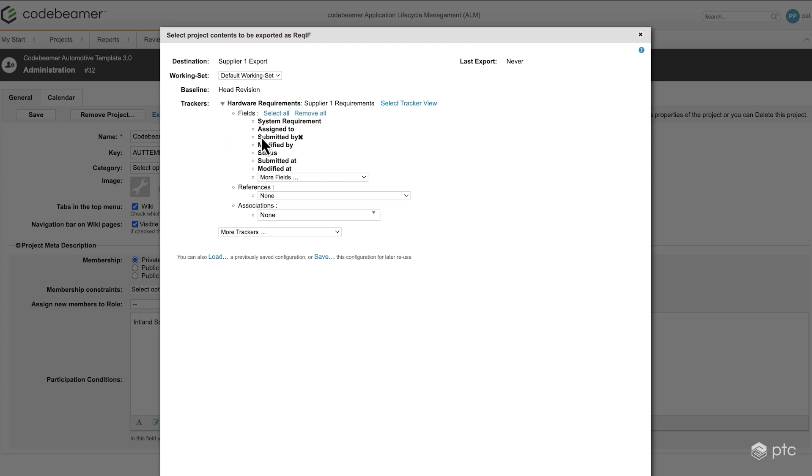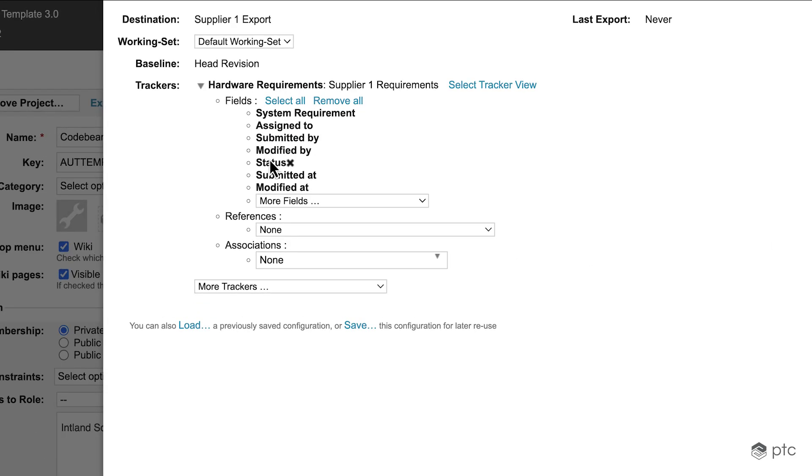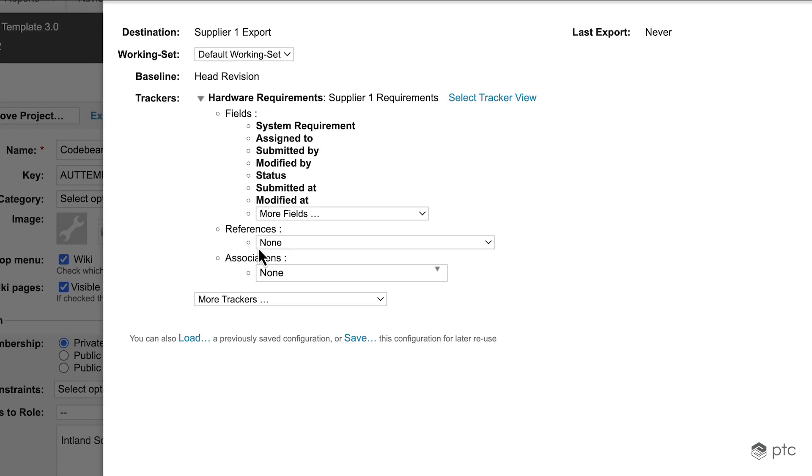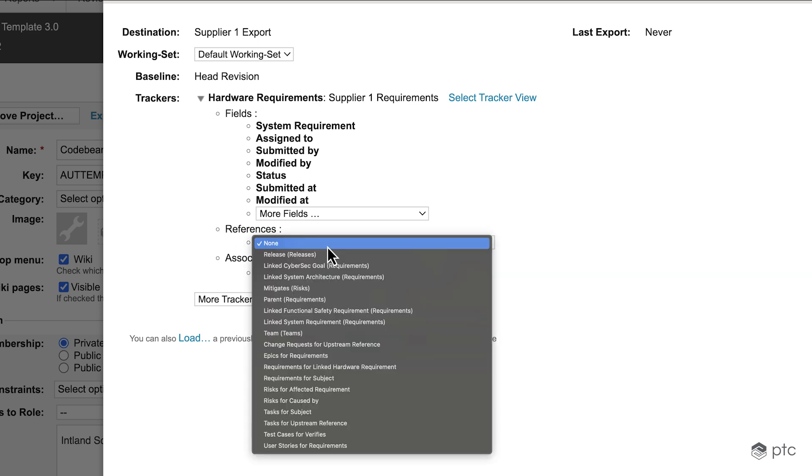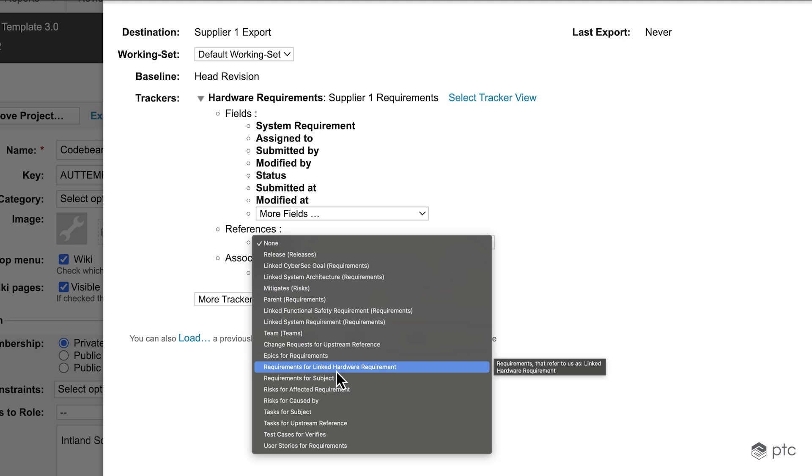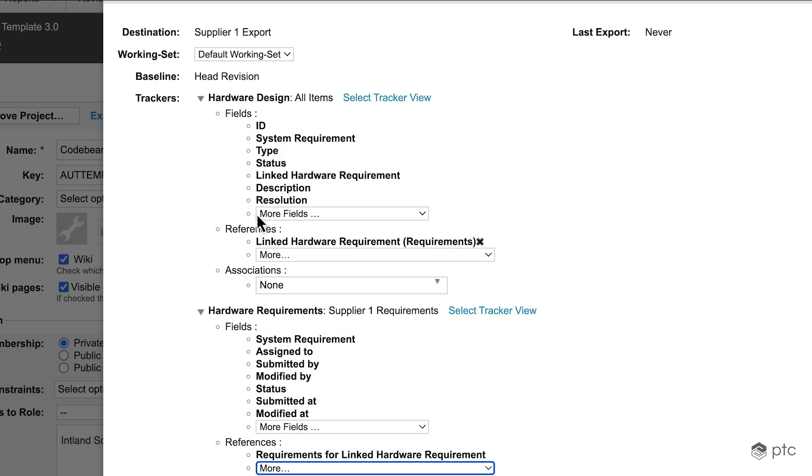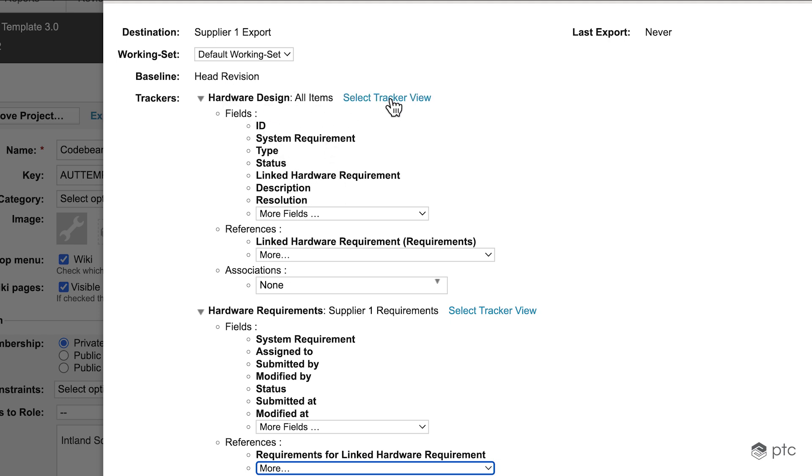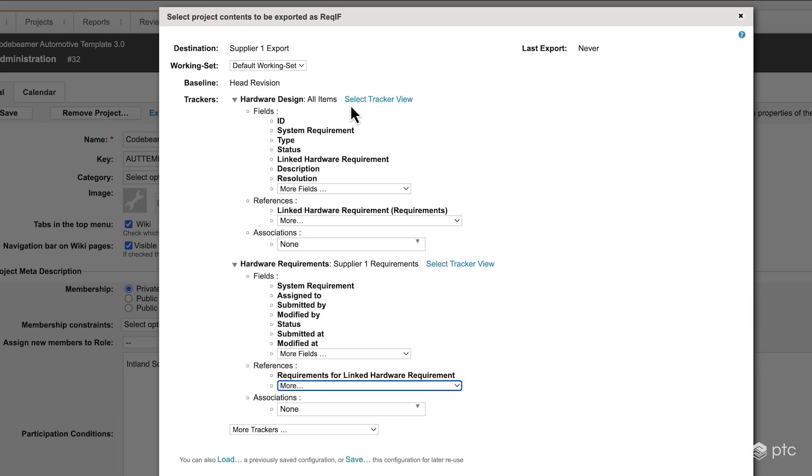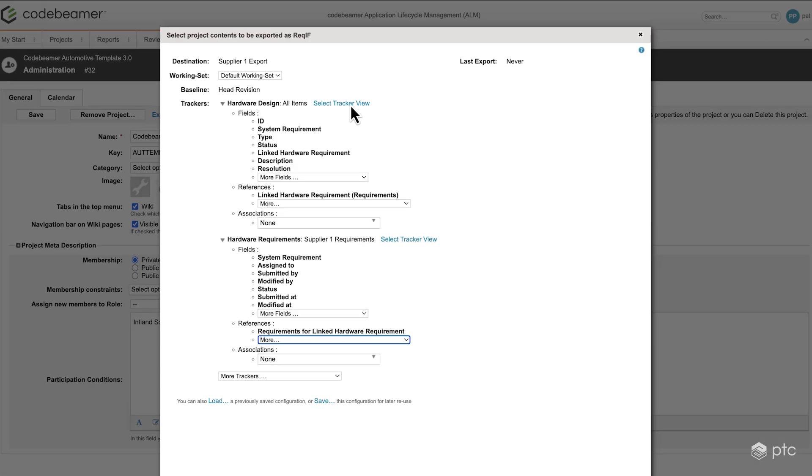Apart from defining which fields we'd like to include, we also have the options to select references or associations. So for example, in this scenario I can select to include all of the requirements for the linked hardware requirements as well, which is going to add the hardware design tracker and some fields by default. Of course, here we have the options to select a tracker view as well, but we're just going to leave it as is.